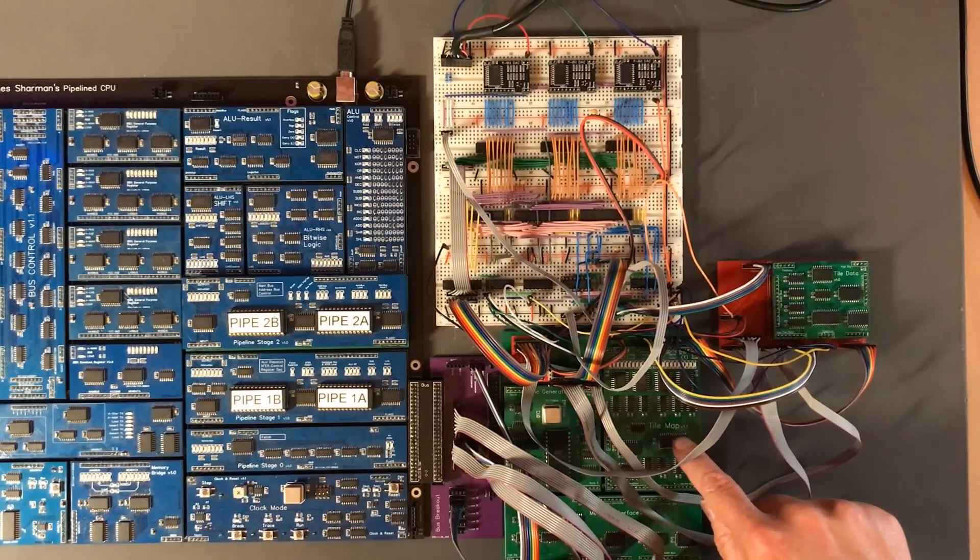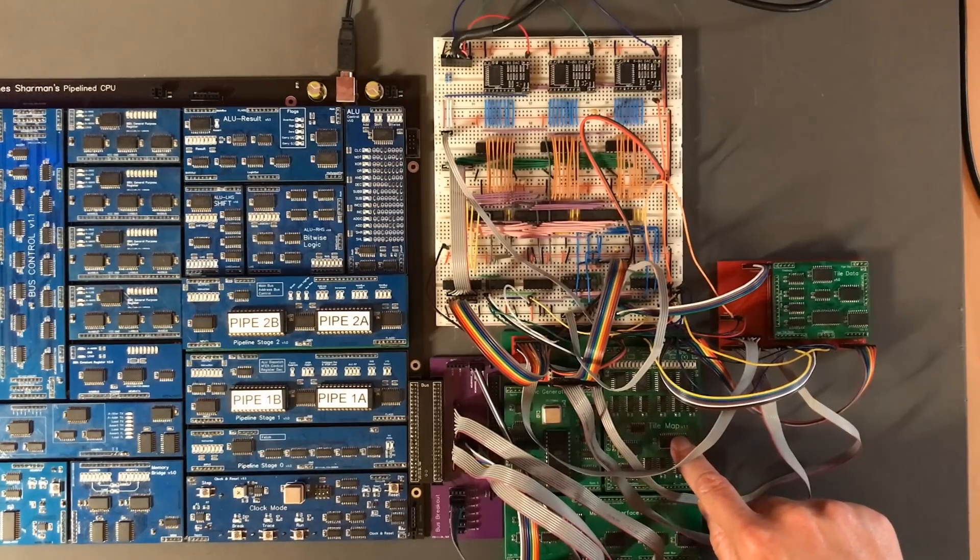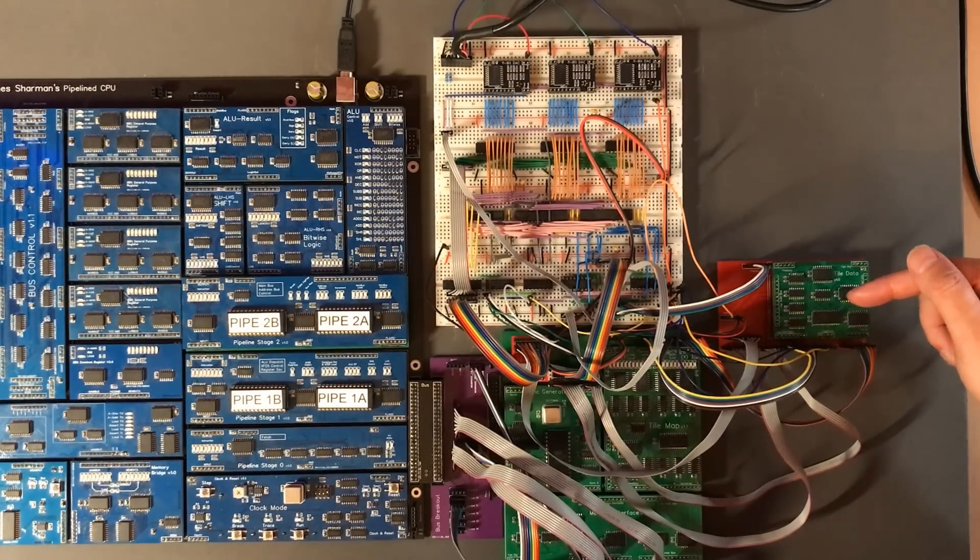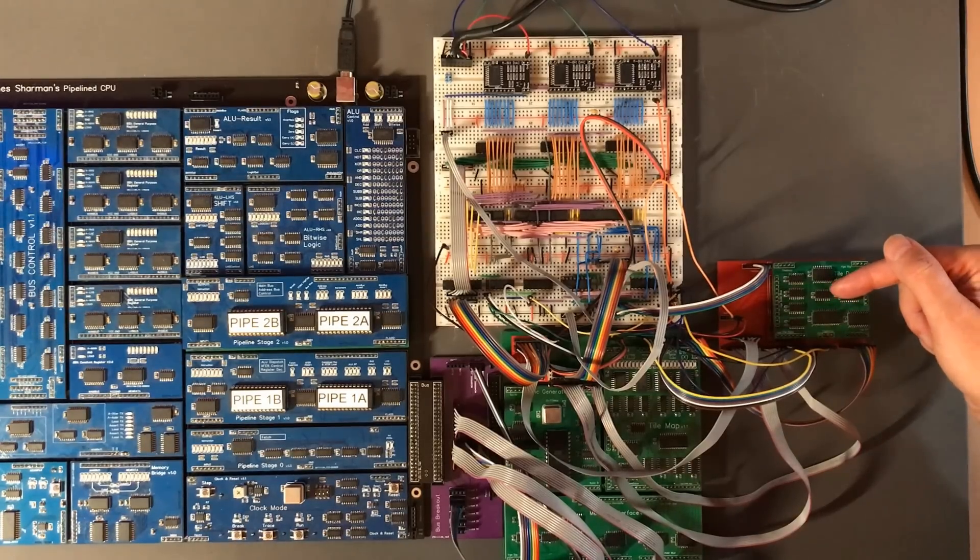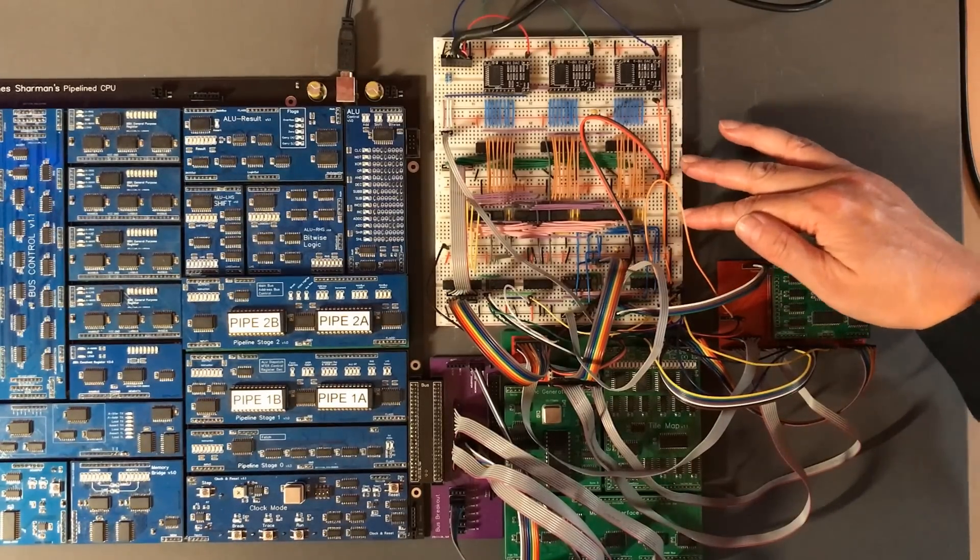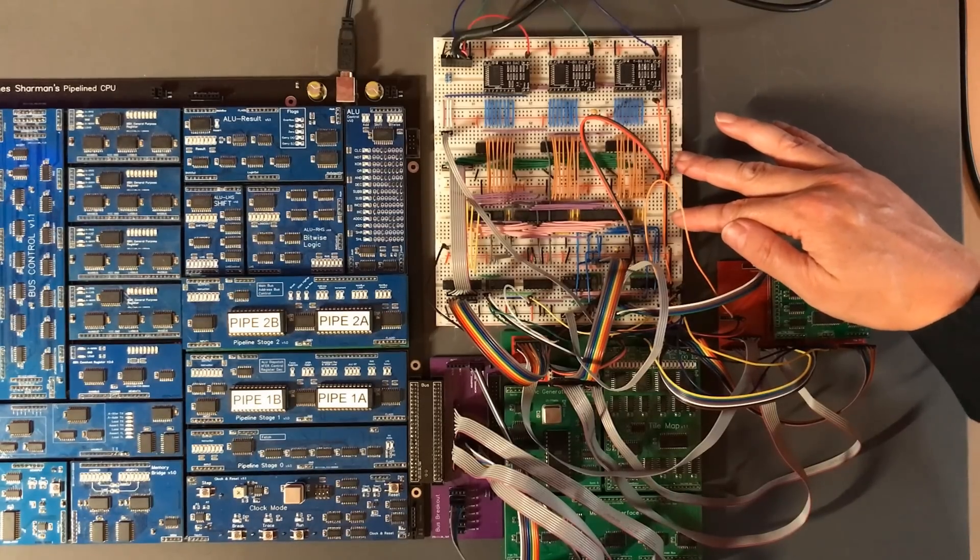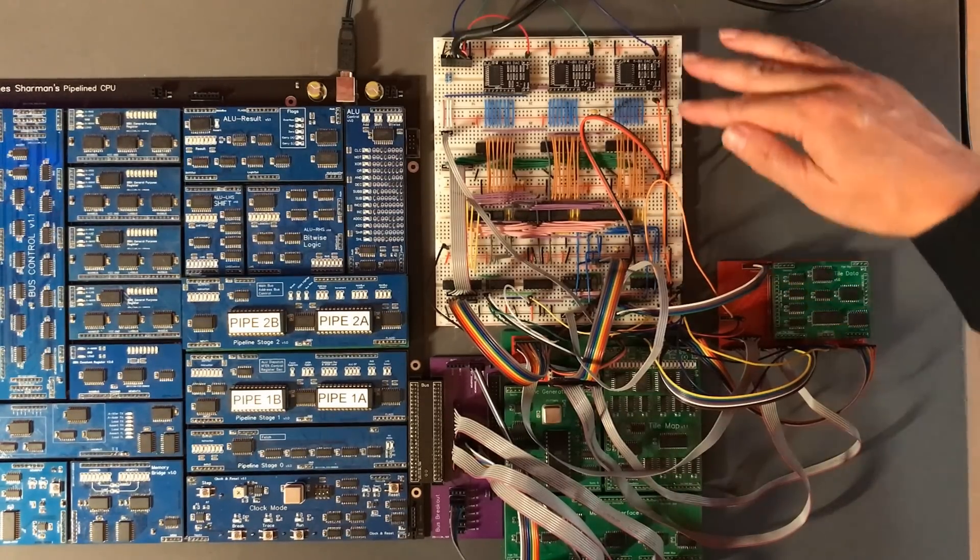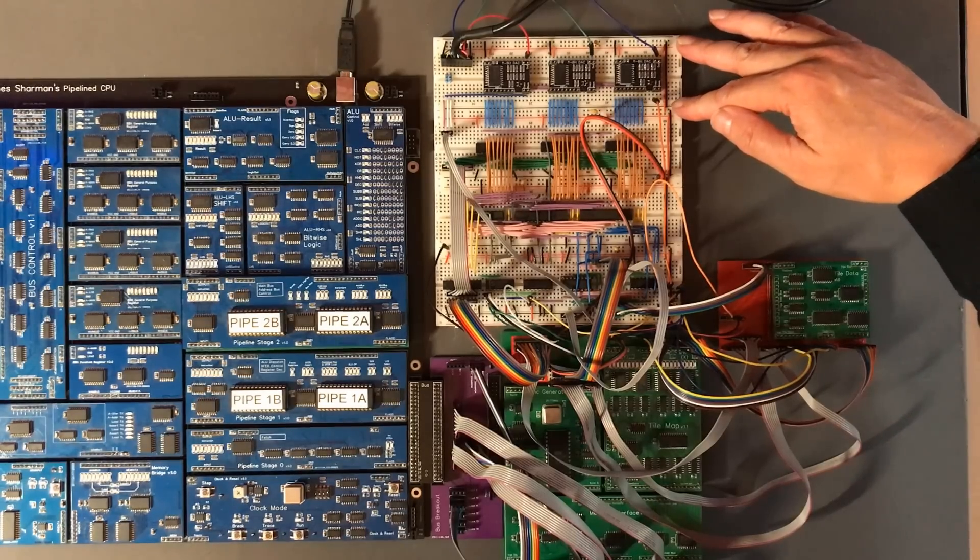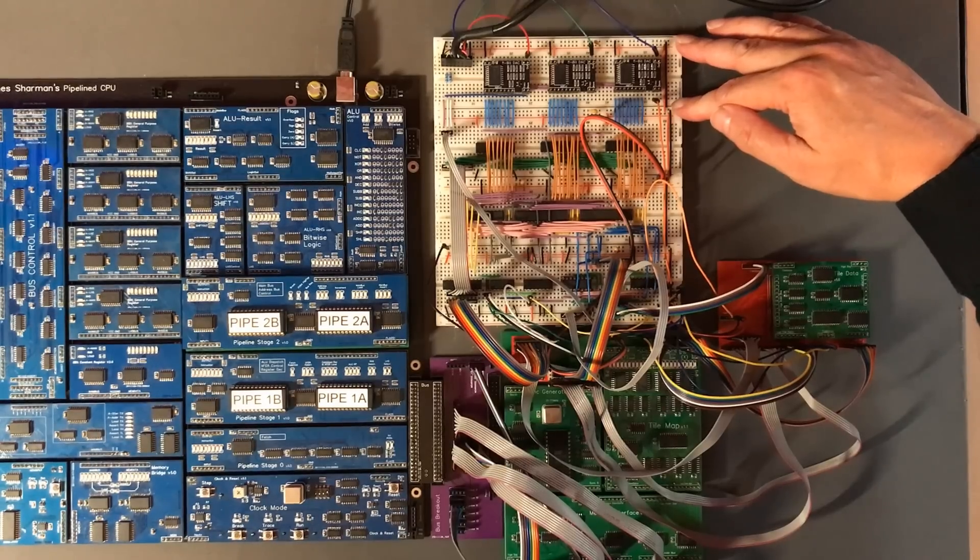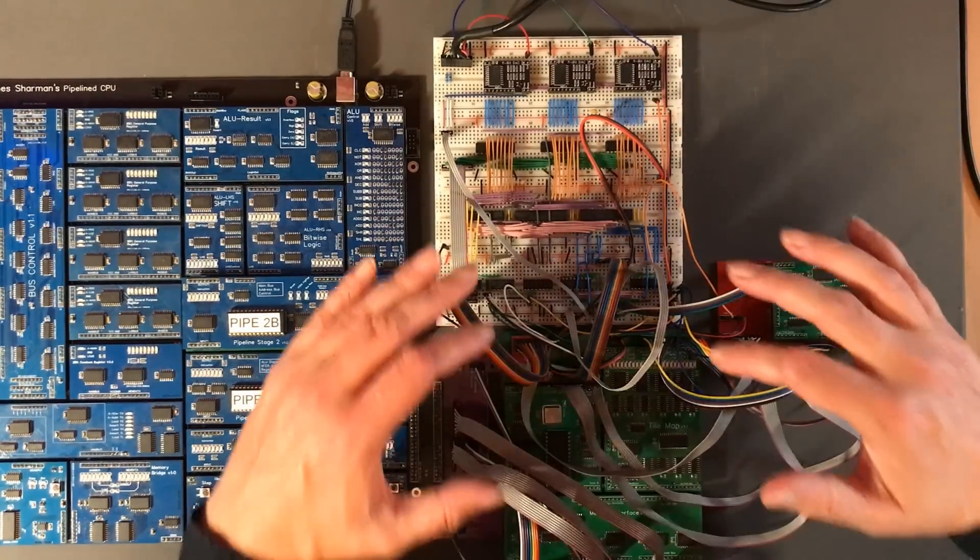And then we get into the circuits that actually generate color data we see on the screen. You've got the tile map produces a high-level low-resolution tile index. That goes to tile data, which does a lookup to turn that into high-resolution pixel data, and then that gets passed onto the palette to turn the color index into a 24-bit RGB data signal. And then that's passed onto the final output stage, which takes the digital RGB signals and turns them into analog for output to the VGA display.